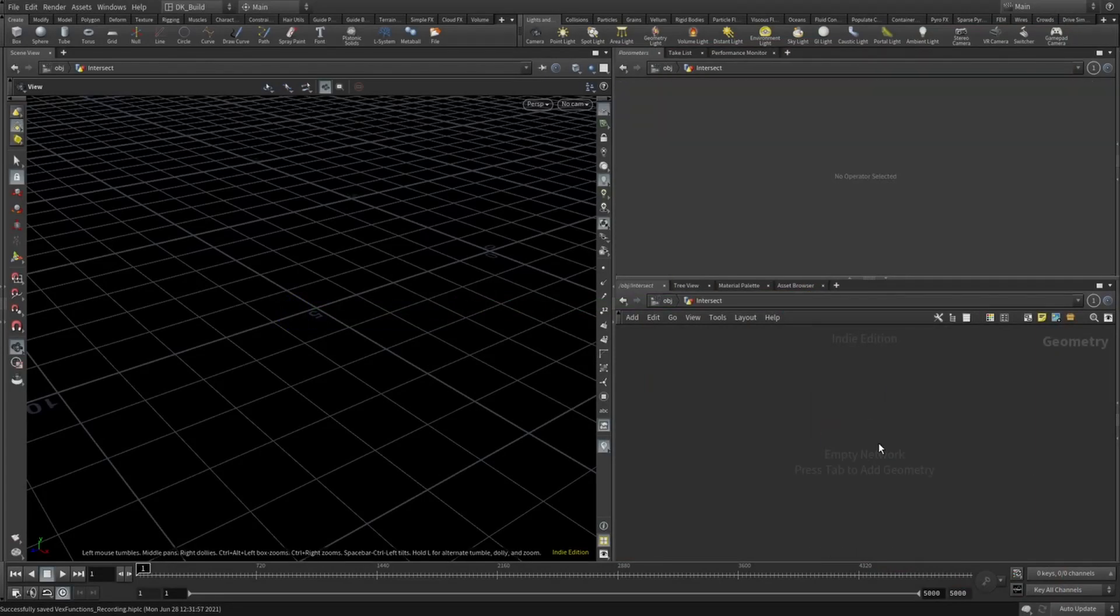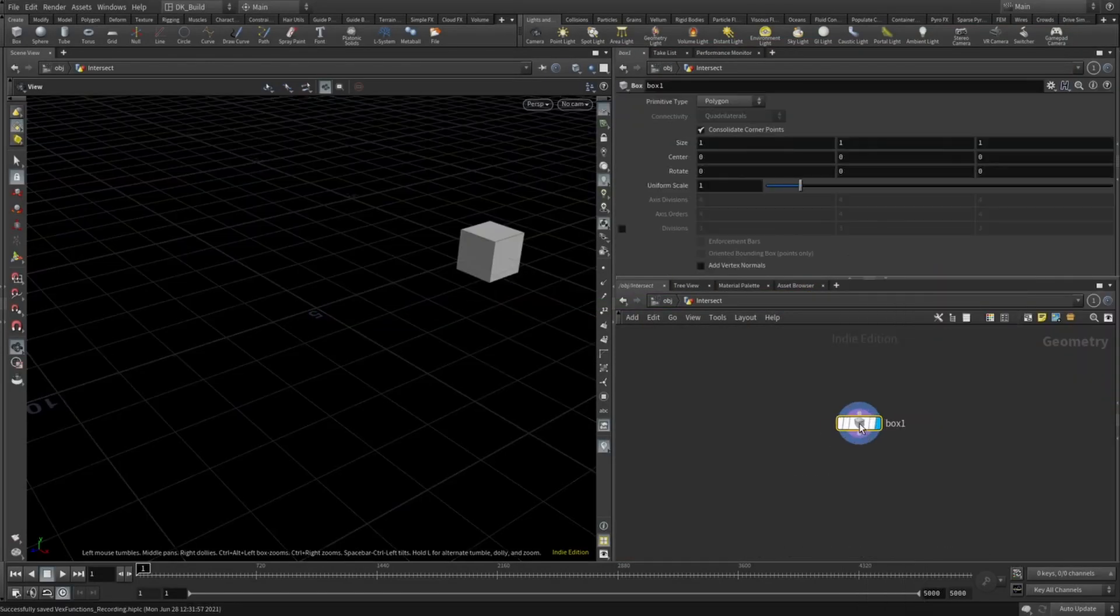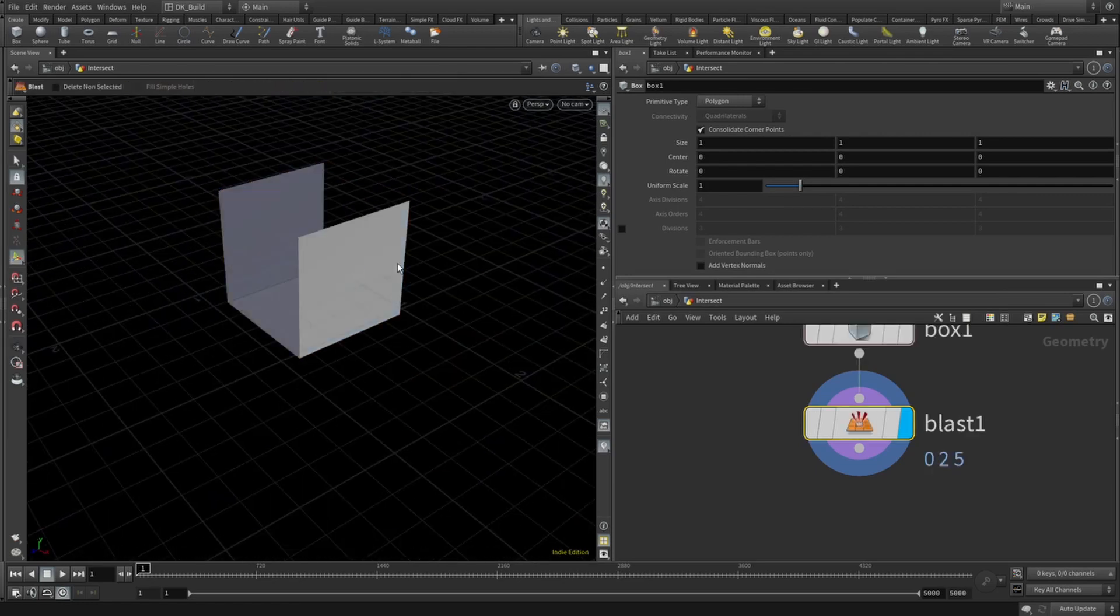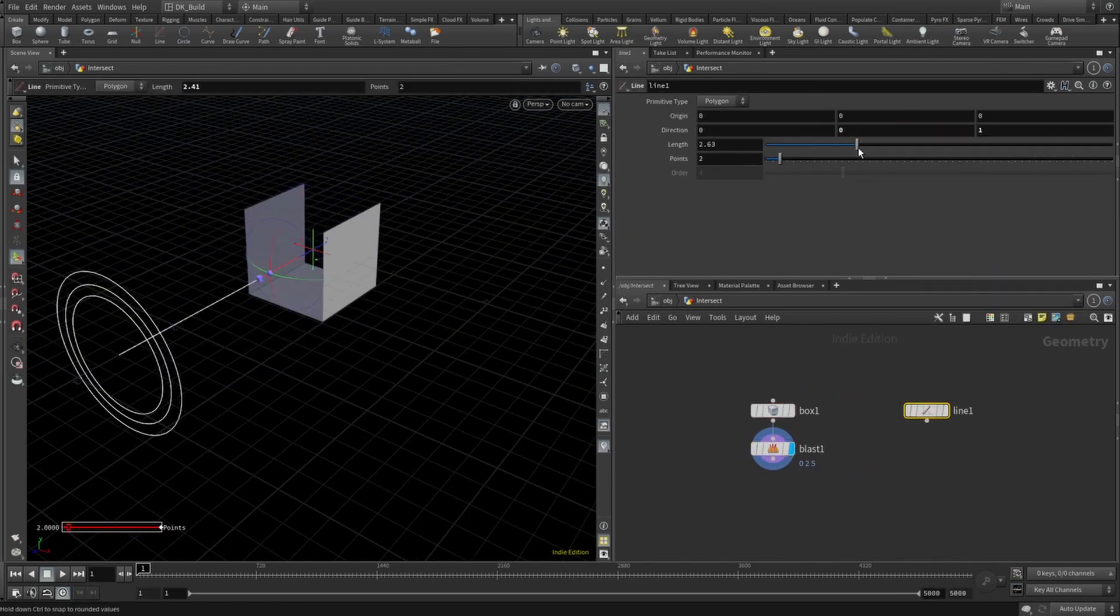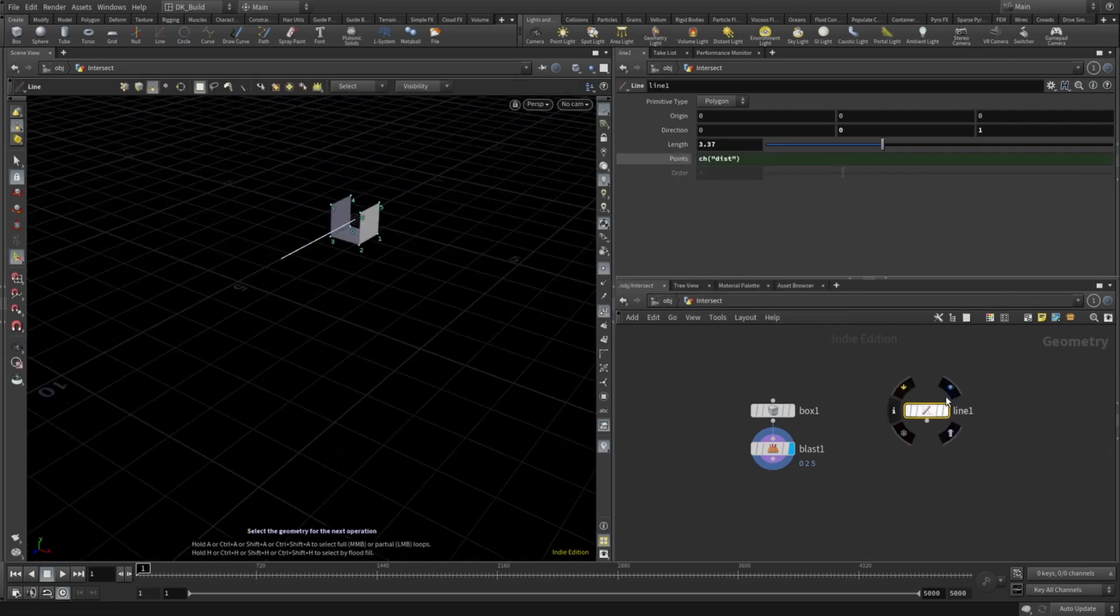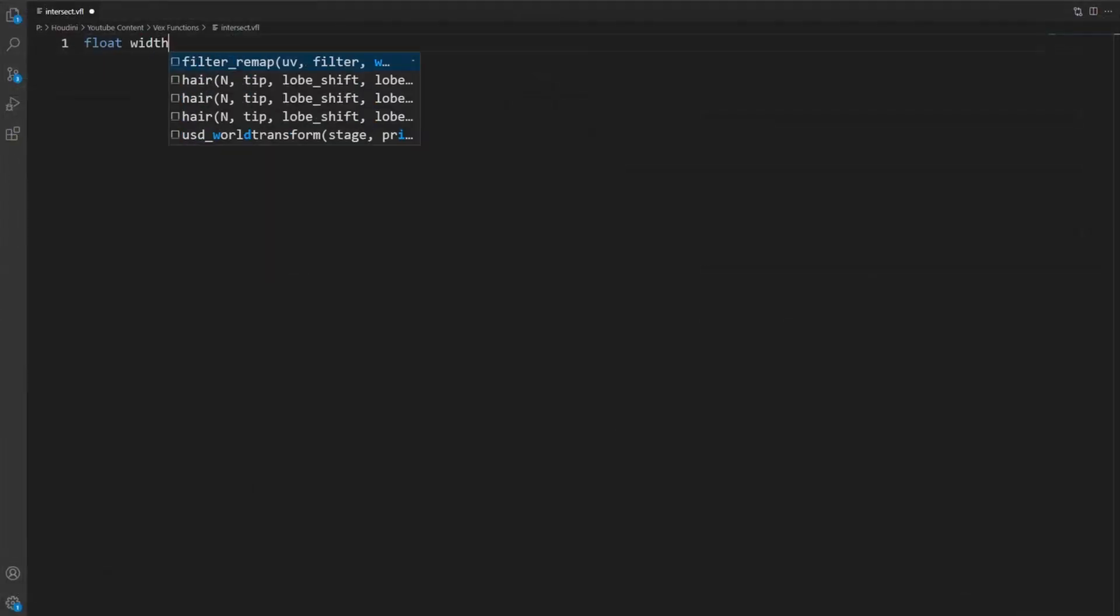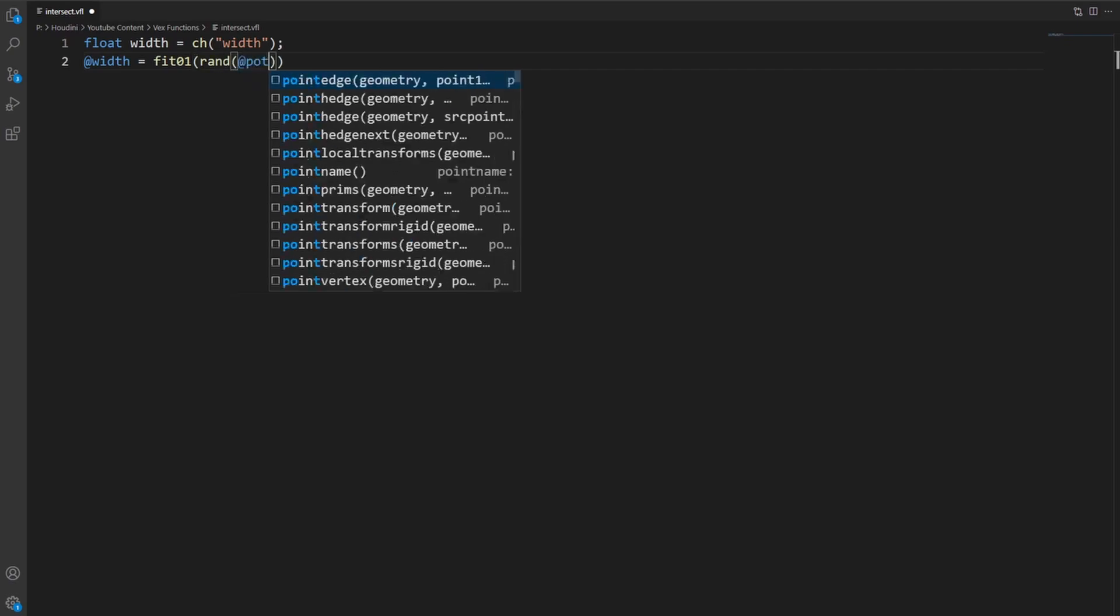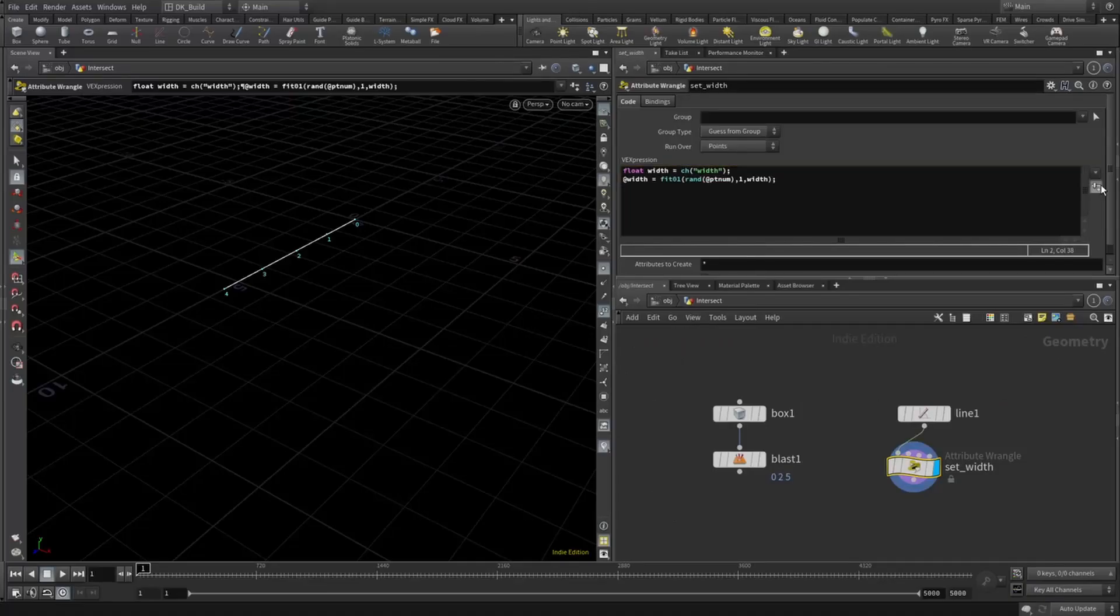So if we start with a box and get rid of some faces, we can build a test scenario around shooting a ray from one side to the other. But this is more interesting if we have a number of these boxes with different lengths. For that, I take a line with an attribute, giving each point a different width value.